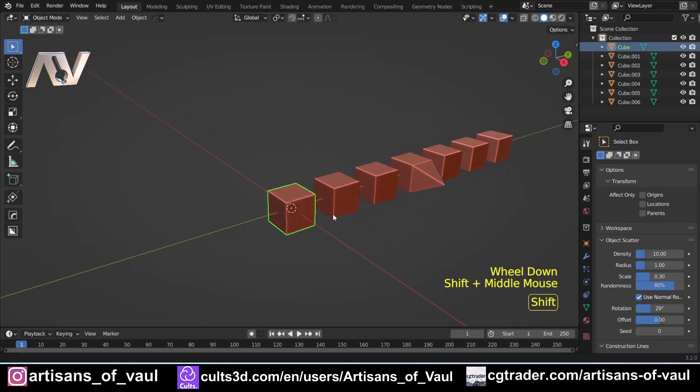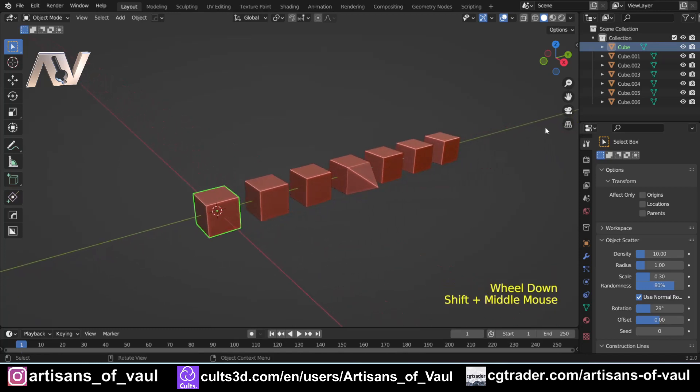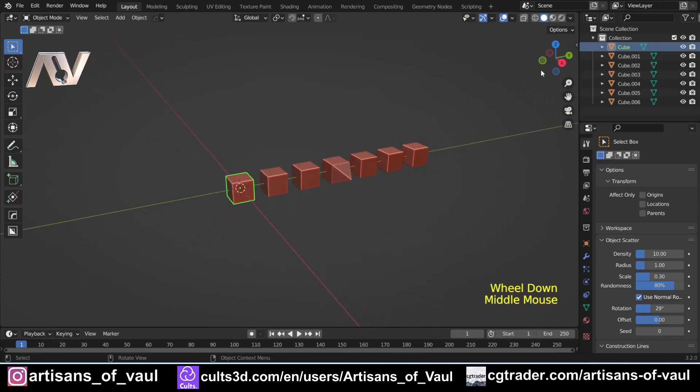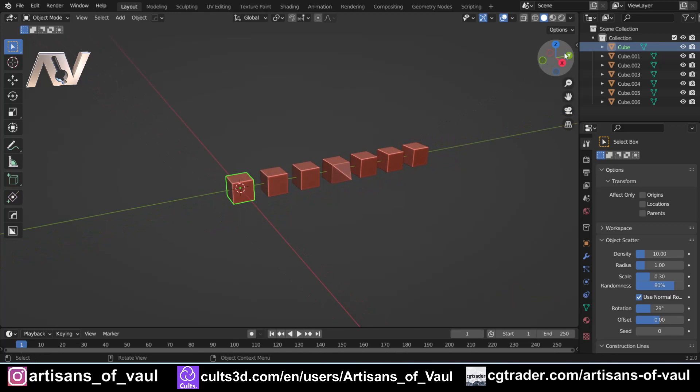You're going to be really regularly flicking in between these different view types. So the first method of doing this is using the gizmo that is in the top right hand corner just here. This is probably the slowest because it gives you a very clear view of where you're going to be going.